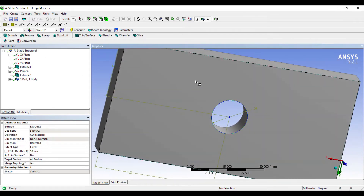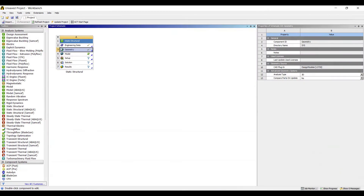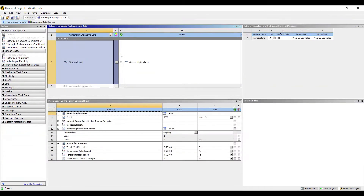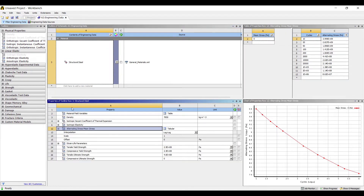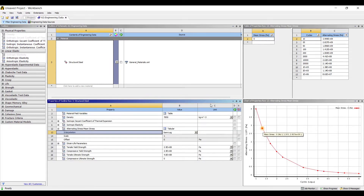This is the hole created in the plate — my simple geometry. Next I'll go to Engineering Data. Since we are talking about fatigue analysis, we need to discuss alternating stress versus mean stress. Let me choose the scale as semi-log so I can see the graph.